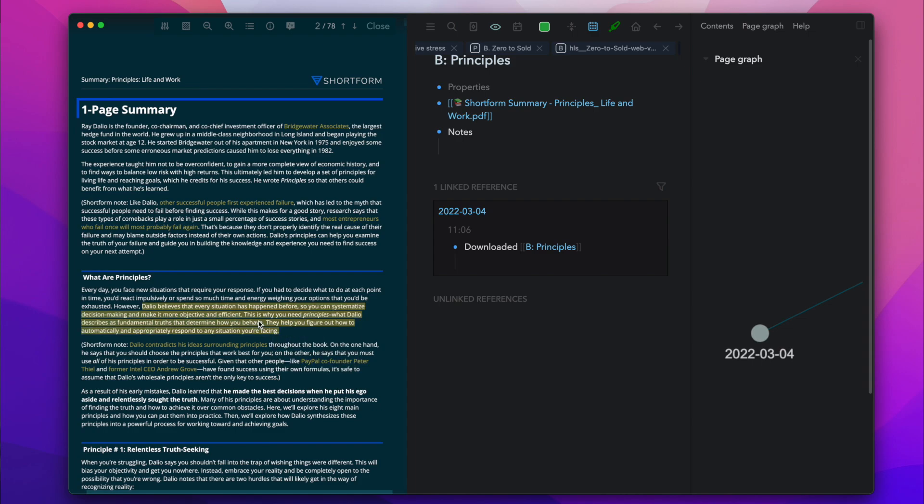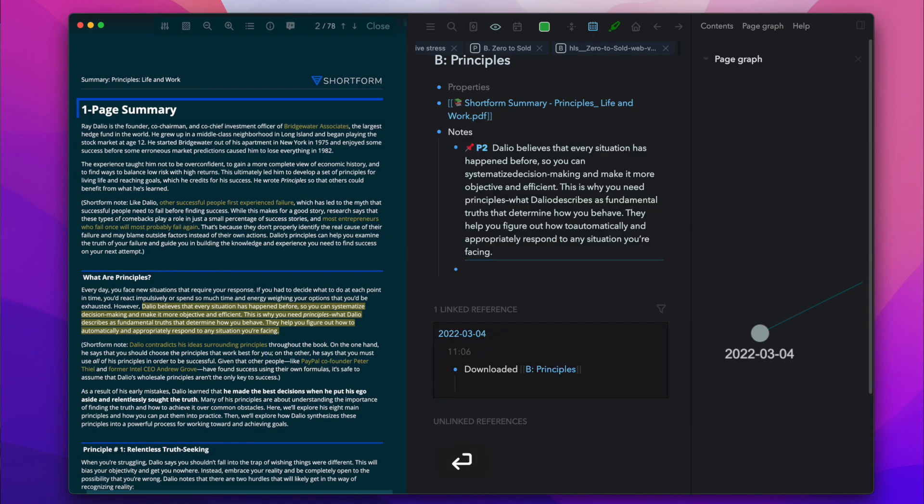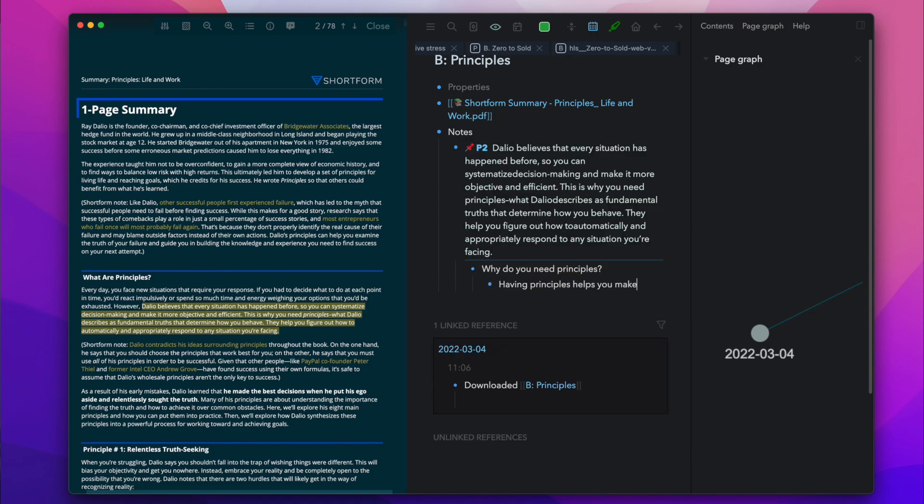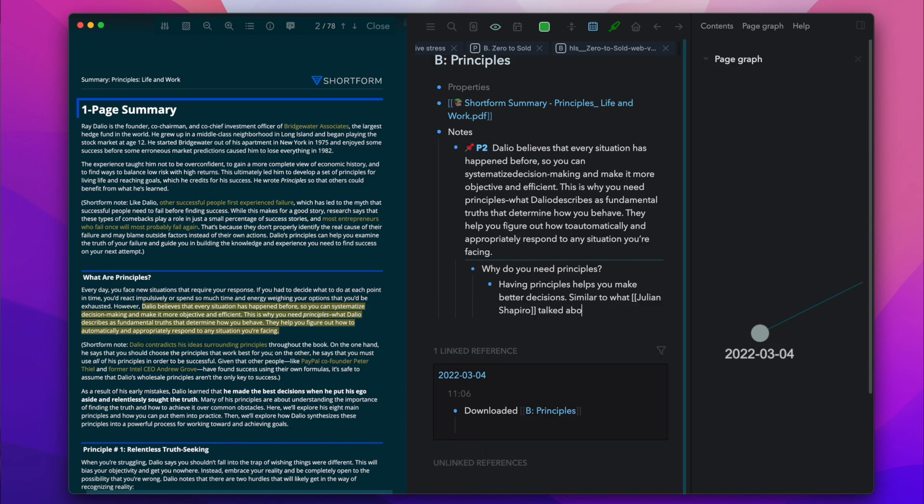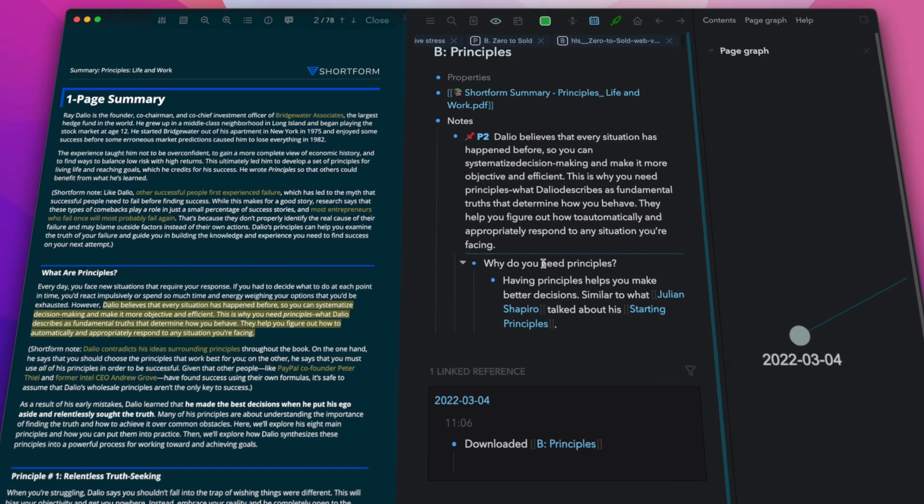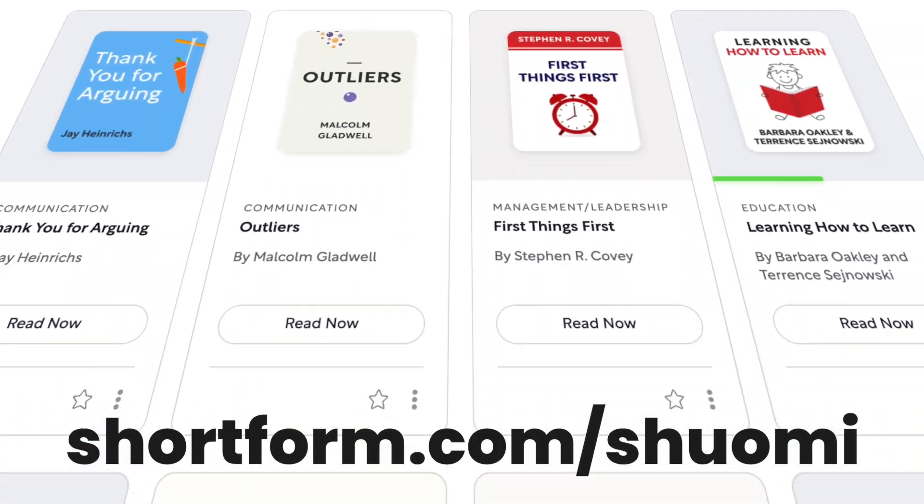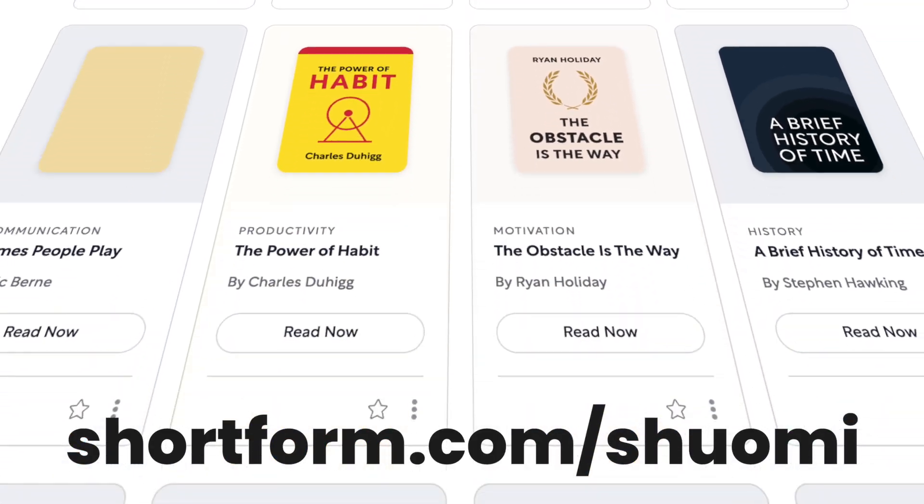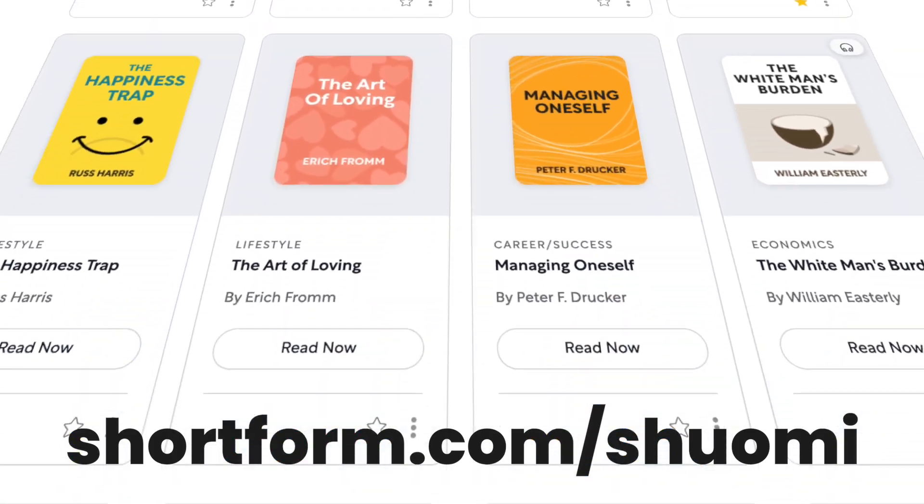then use its PDF reader to make highlights. After that, I can make new notes about them. I've been doing this every other day for the past few months and it's been a great exercise for my brain. If you'd like to try Shortform, you can get 5 days of unlimited access and an additional 20% discount on the annual subscription from shortform.com/shuomi.